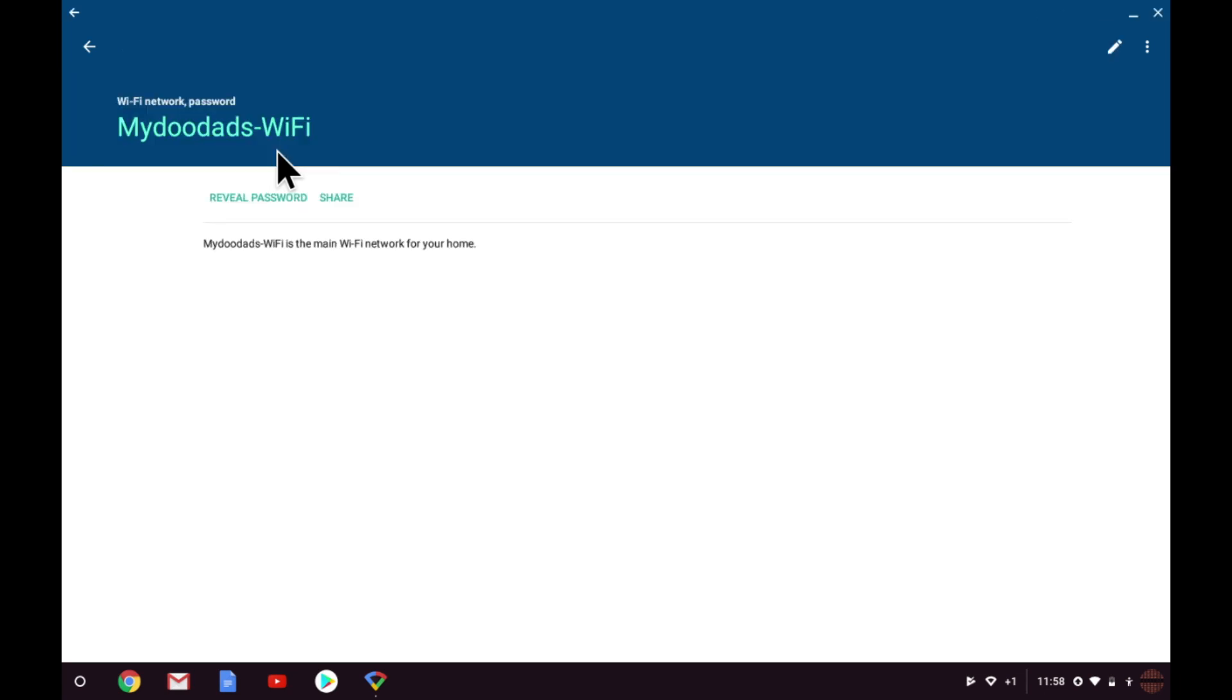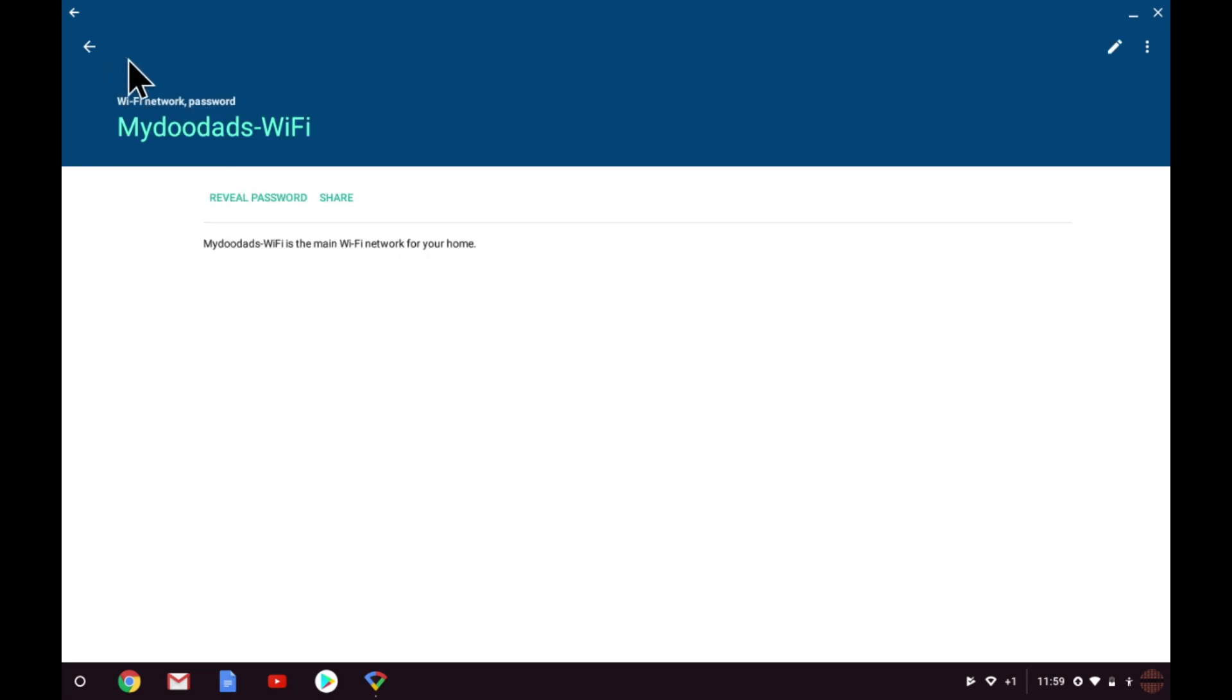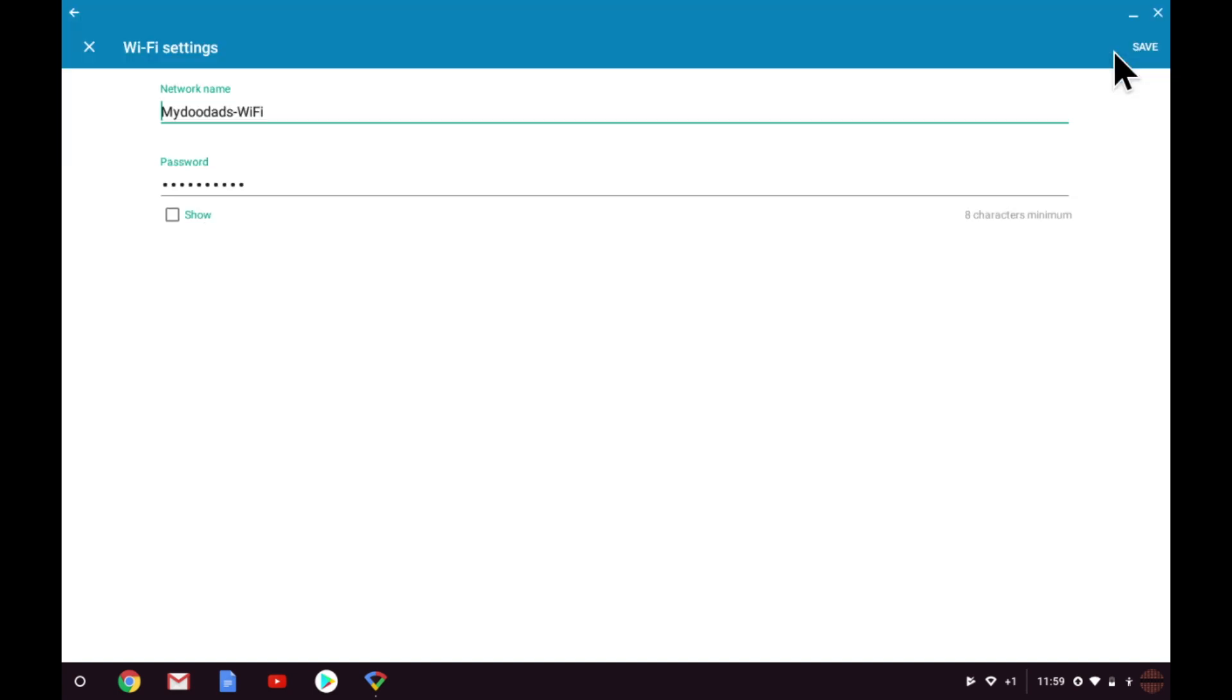As you can see, there are not many options available in this section. We have an option to reveal the wireless password for this wireless access point. There is an option to share the wireless password, which allows you to share the password via email or text, and we have an edit button, which allows us to make changes to either the wireless access point's name or the wireless access point password.